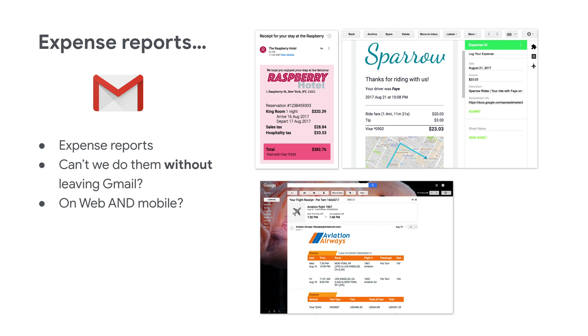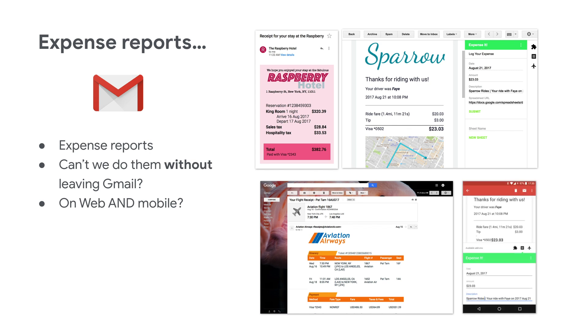Gmail add-ons show up in the right nav. Ours does expenses, so we picked an icon that looks like a receipt, or sort of looks like a receipt. One awesome bonus with Gmail add-ons is that they run on web and mobile, meaning you don't have to write two versions of your app, and they work seamlessly on both. The only difference is that the add-on icons show up on the bottom on mobile.